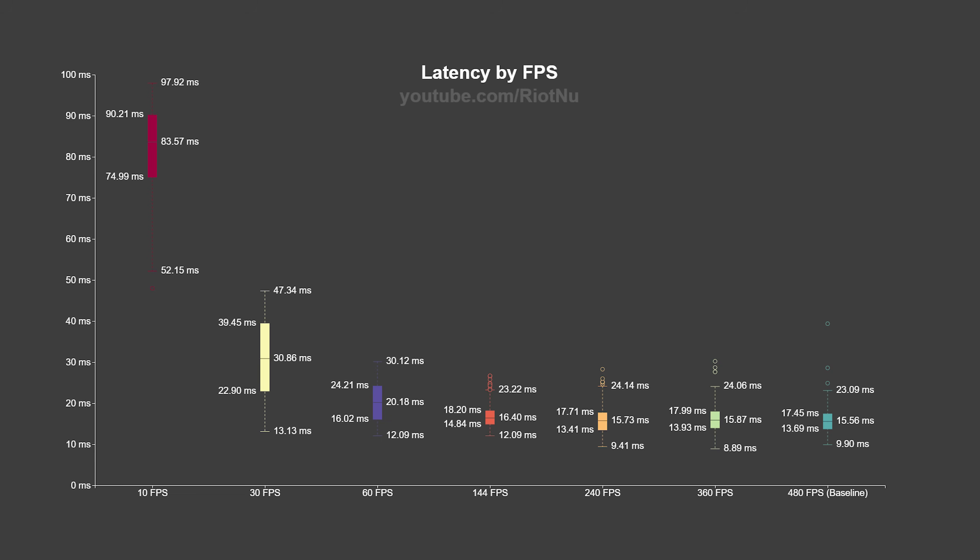Moving from 30 to 60 fps improved latency by a little over 10 milliseconds. Going from 60 fps to 144 fps reduced it by another 4 milliseconds. But moving from 144 fps to 240 fps only got me 7 tenths of a millisecond. I saw no meaningful improvements on my computer past 240 fps, but I also only have a 240 hertz monitor. It's possible I would have seen additional benefits with a 360 hertz panel.